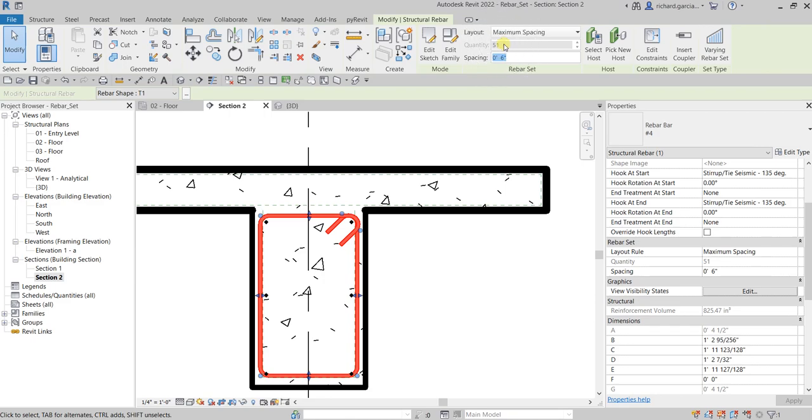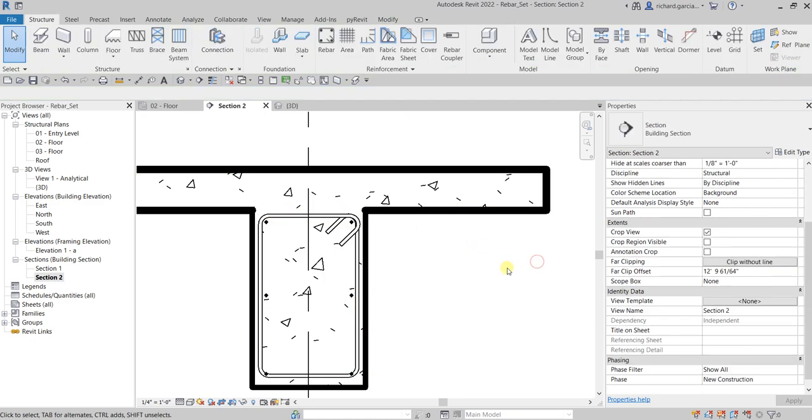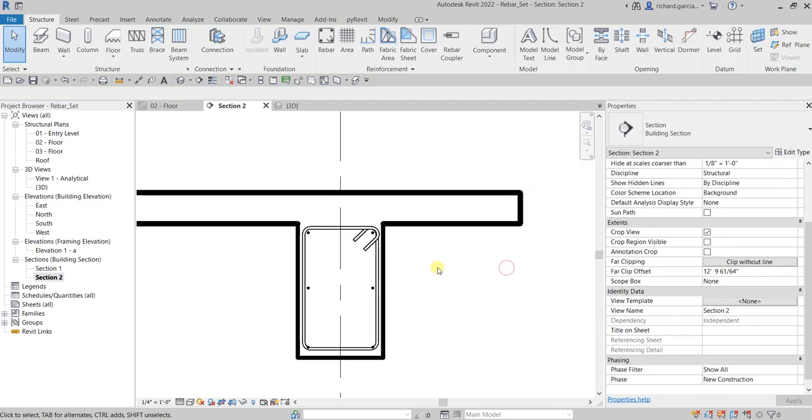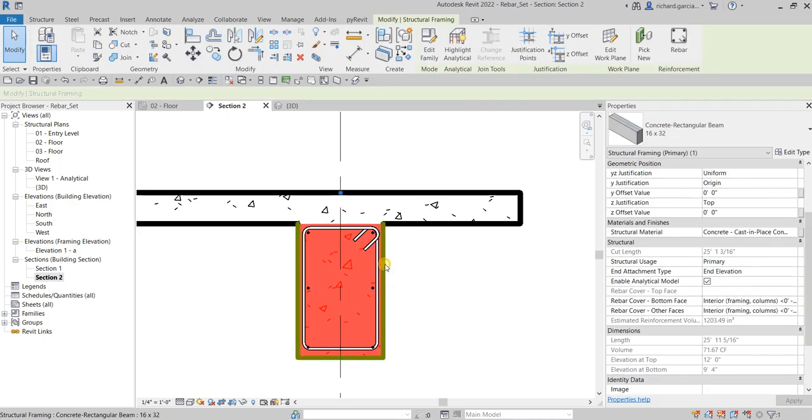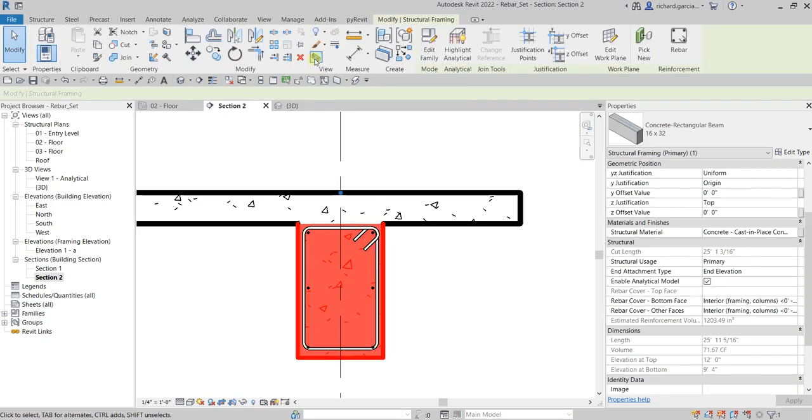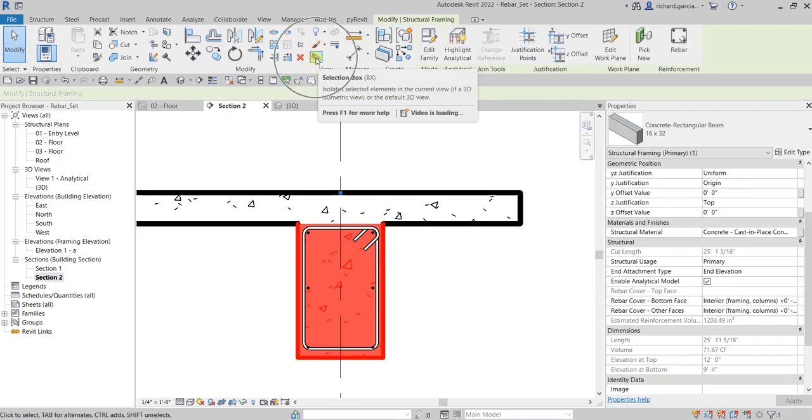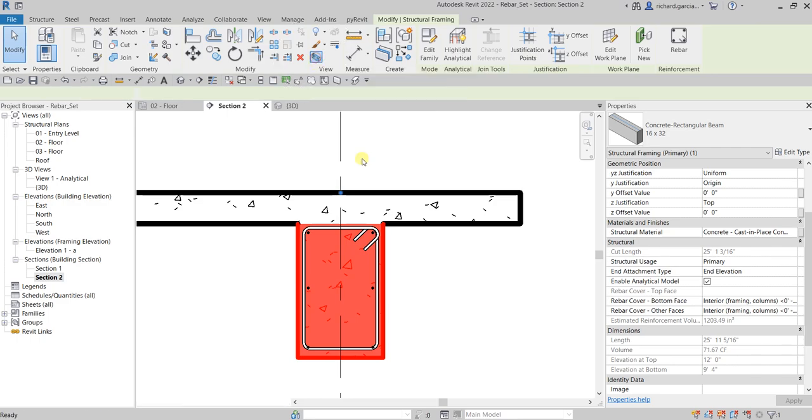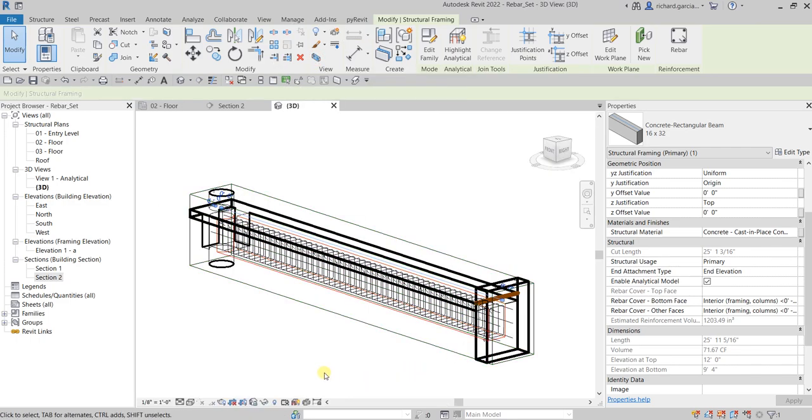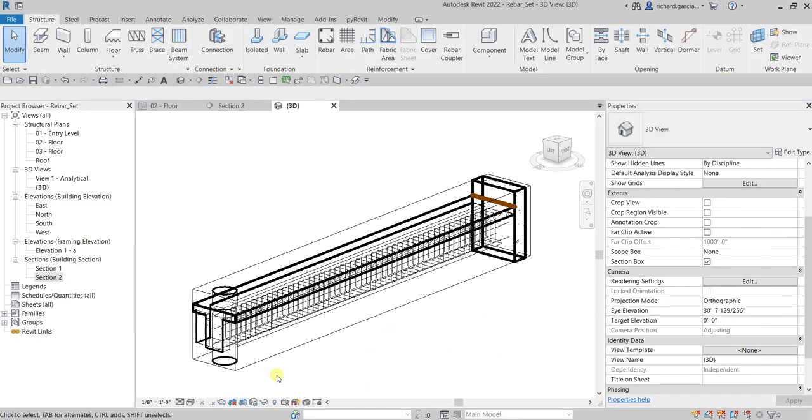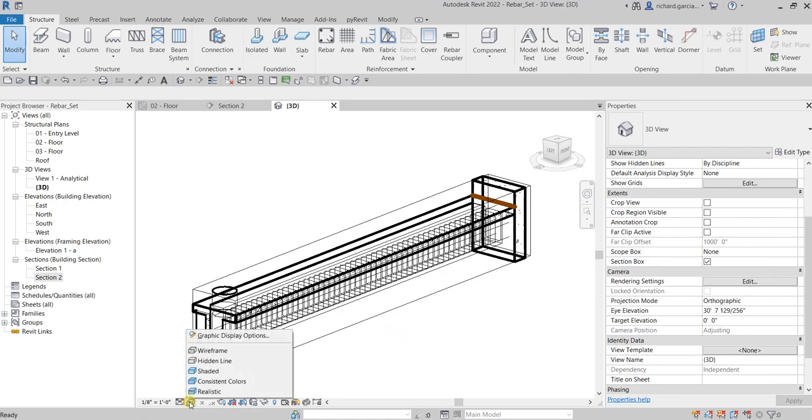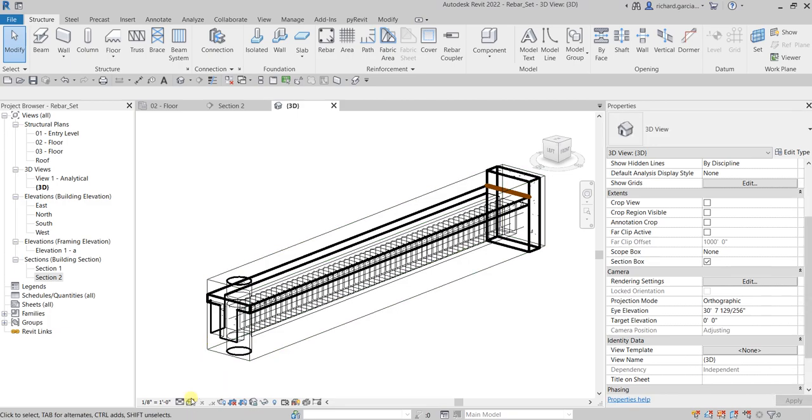So as you can see, I now have 51 rebars here for my rebar set, and then I'm just going to click outside. And then after that I'm going to select again this beam and then go to the view section box. So this is now my beam.